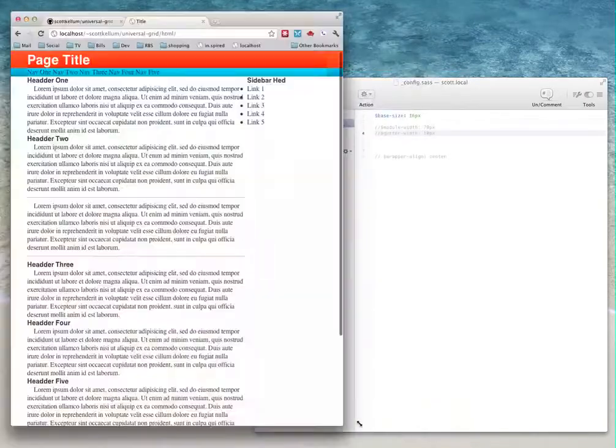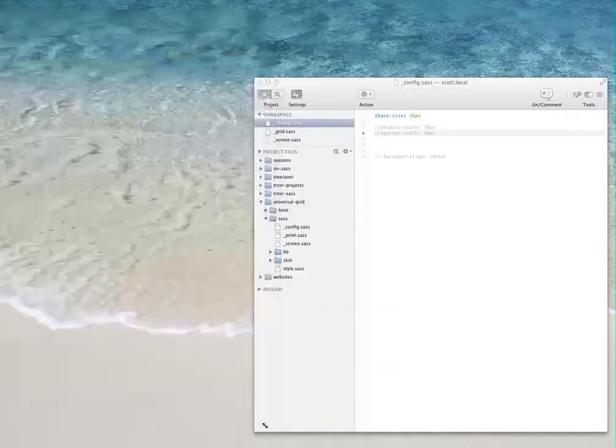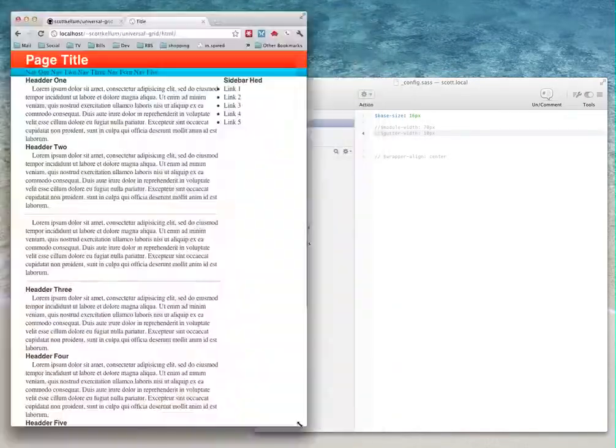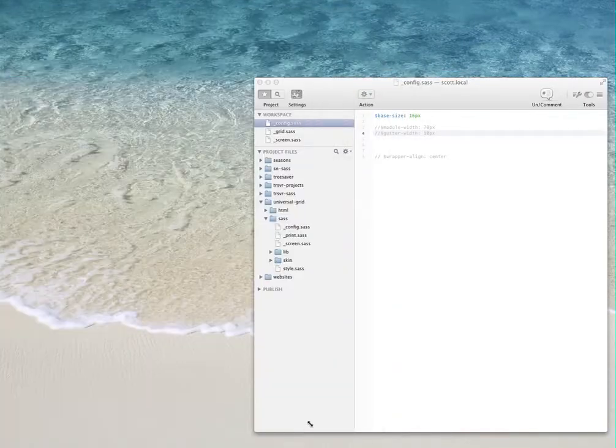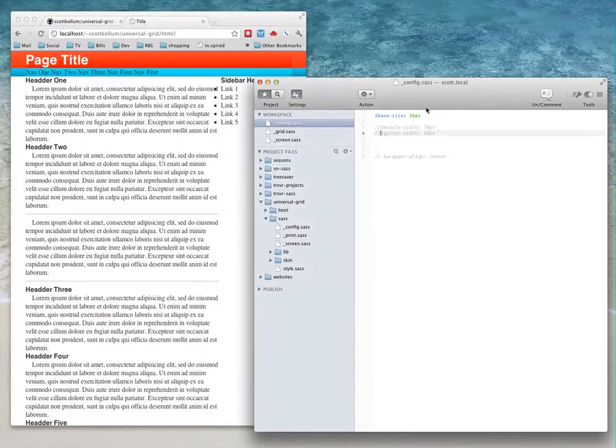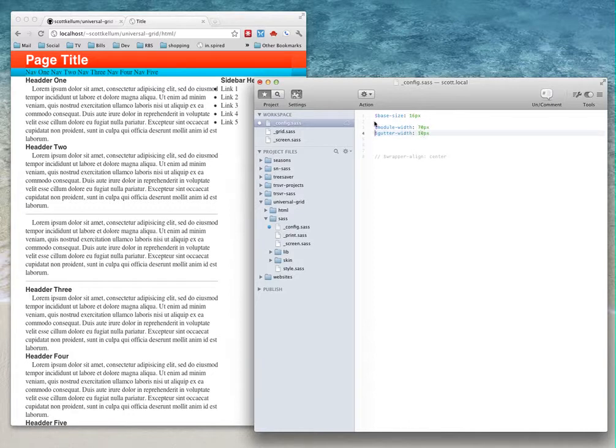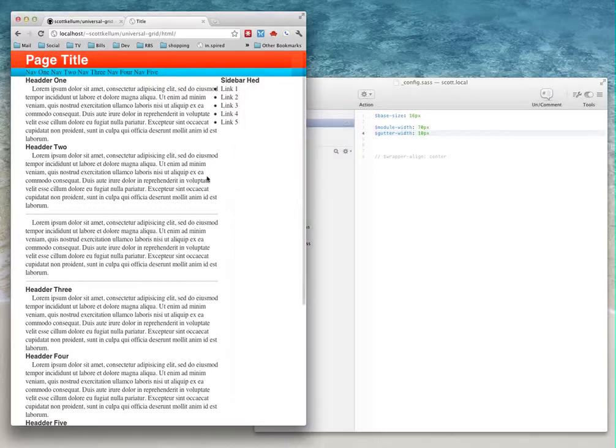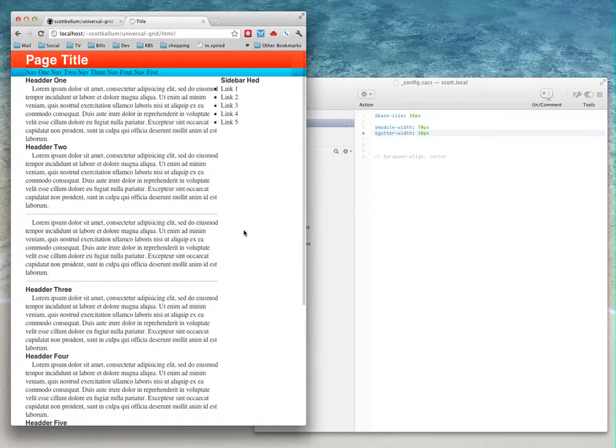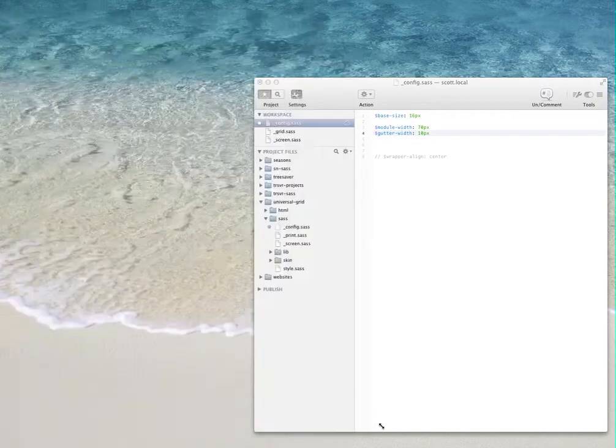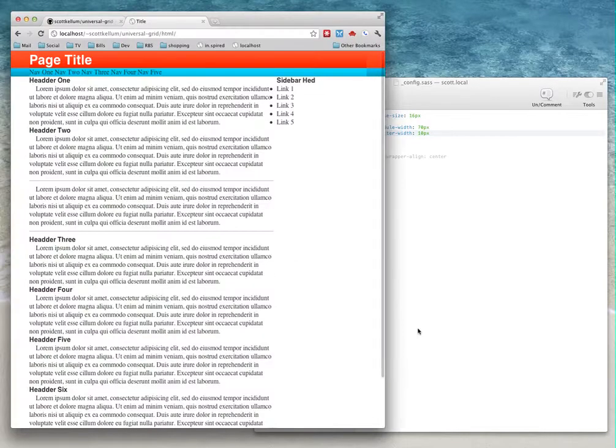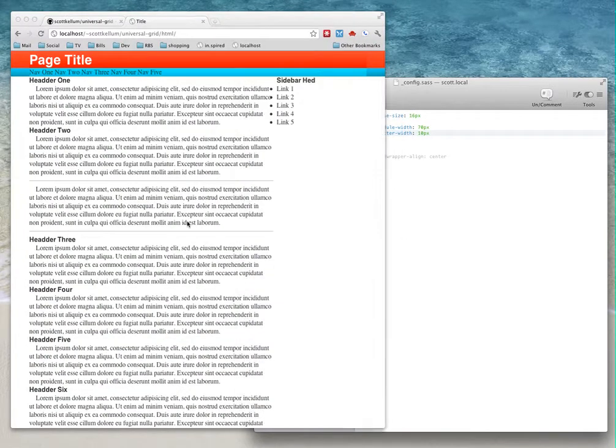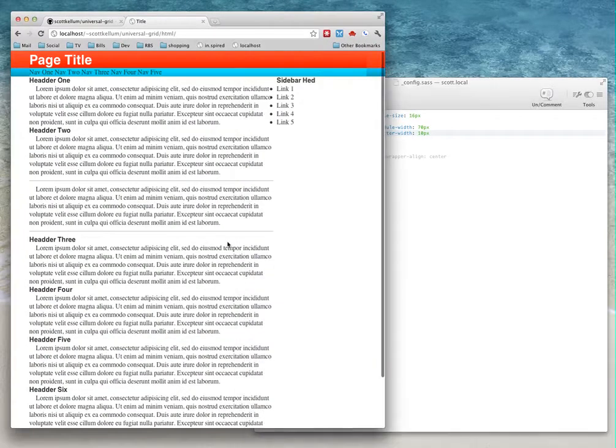Right now you can see this is a fluid layout, and if I change my configuration file over here to pixel-based measurements for the modules and gutters, all of a sudden it should—need to save it—